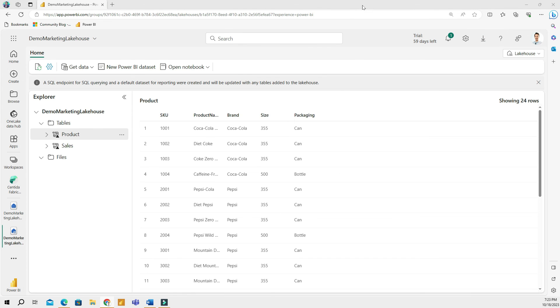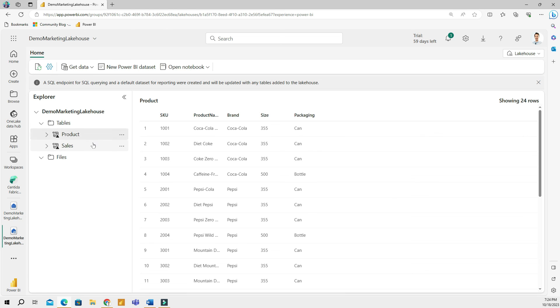All right. So once I'm back in my lake house view here, let's quickly sum up our video. We talked about shortcuts in fabric, which are pointers that allow users to access data without moving or copying it. So in this example, I created a shortcut to the product and to the sales tables, which originally live in my warehouse. So this eliminates the need to manage multiple copies and reduces redundancy. Once a shortcut is created, data appears in the lake house immediately, as we just saw. And this minimizes data movement and pipeline orchestration, thereby reducing potential errors. Everything is now stored in one place, and then you can build a shortcut to access those files.